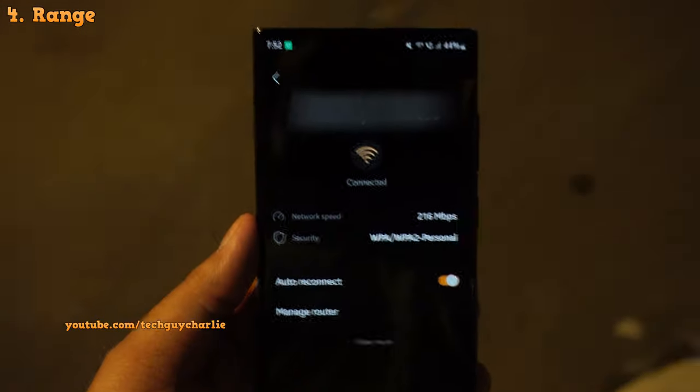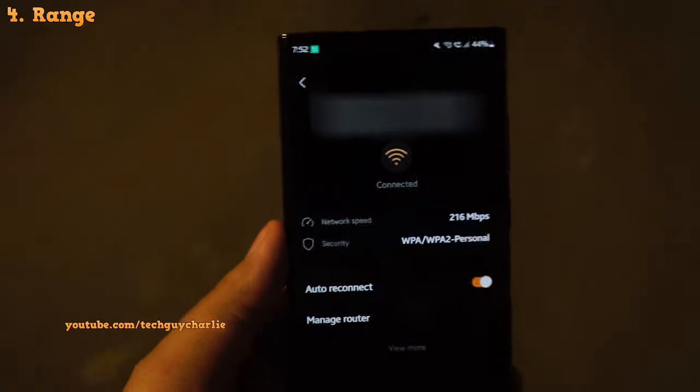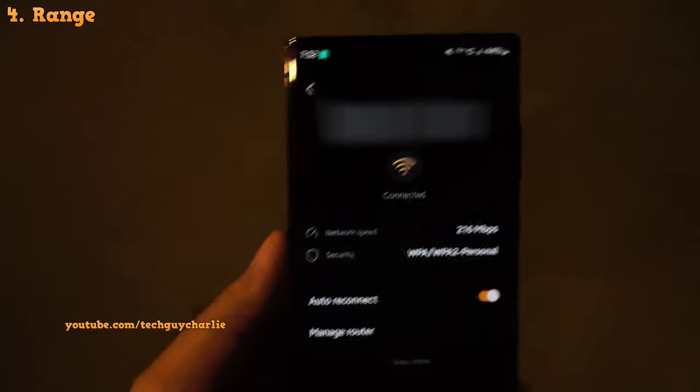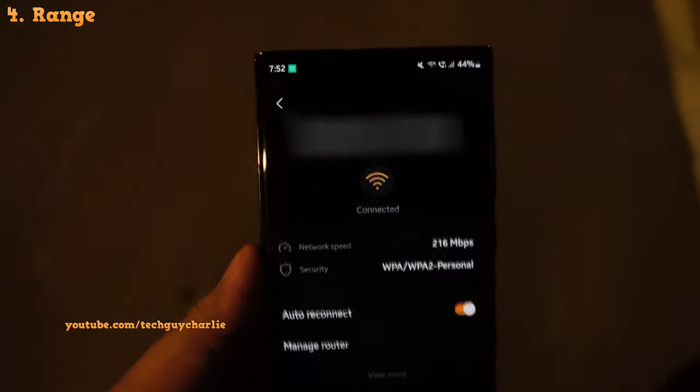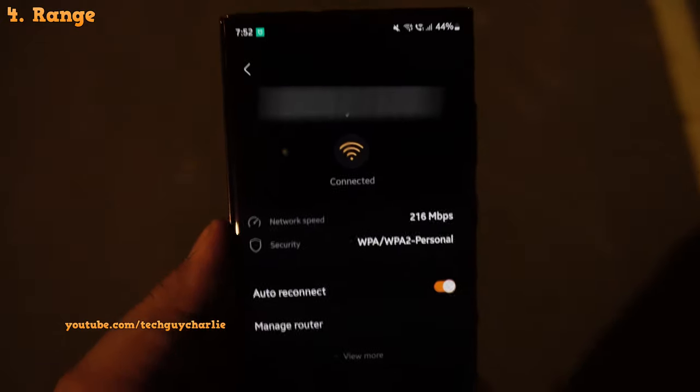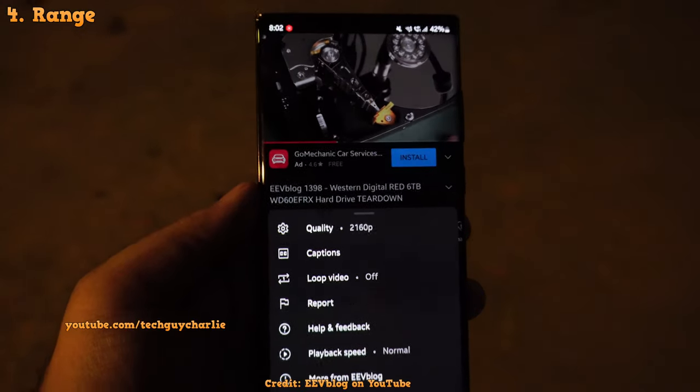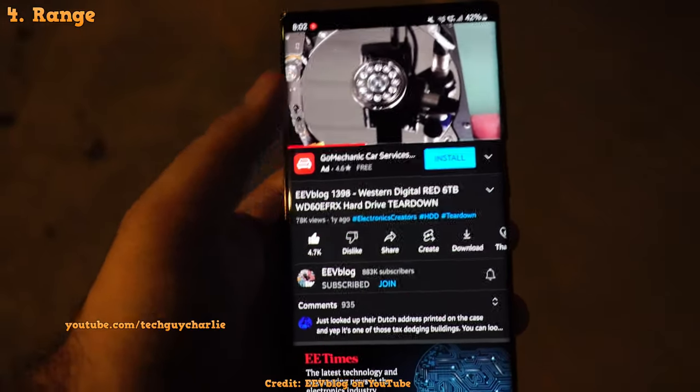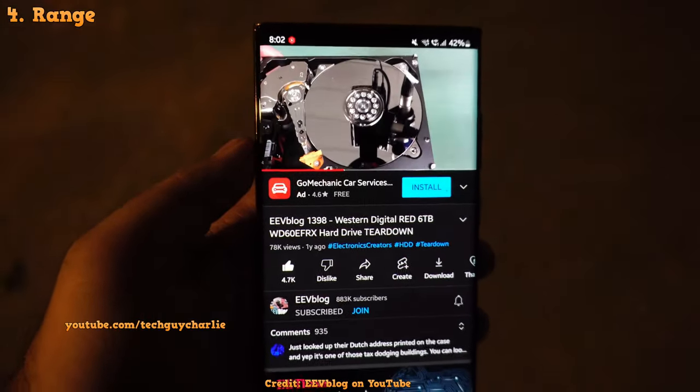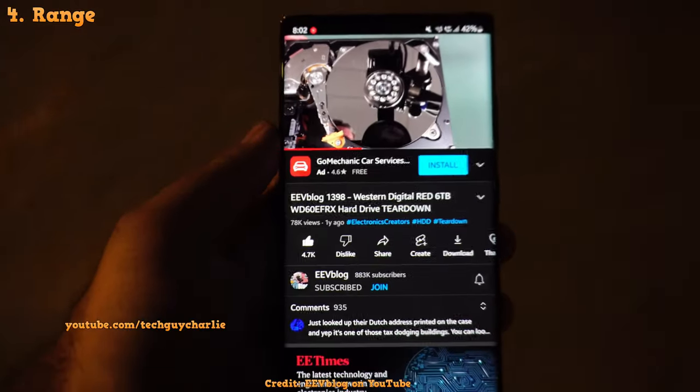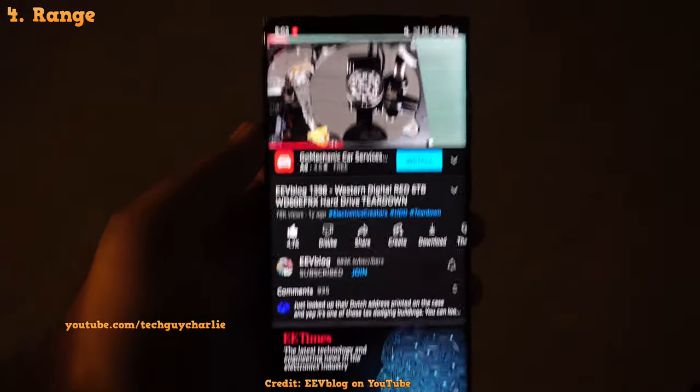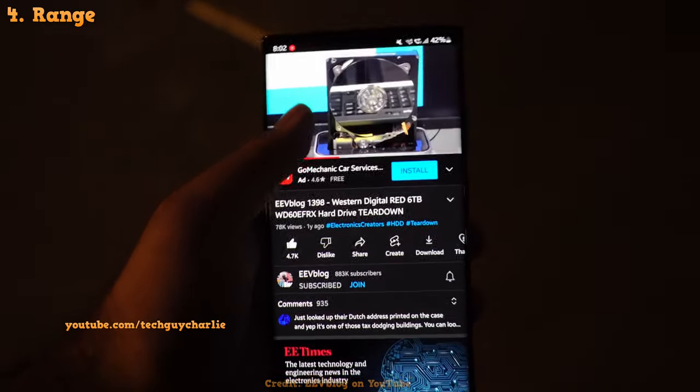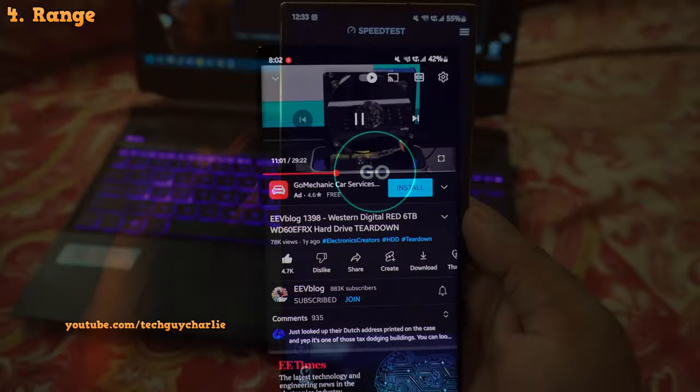Now the 2.4GHz range is so good that the phone is able to stay connected to the wireless network even when I am downstairs walking on the street. And not only that, I was also able to stream a 4K video on YouTube without any buffering. And I am quite far away from the router. So the range is really good especially when it comes to the 2.4GHz network. So I am very happy to see how this new router is performing.